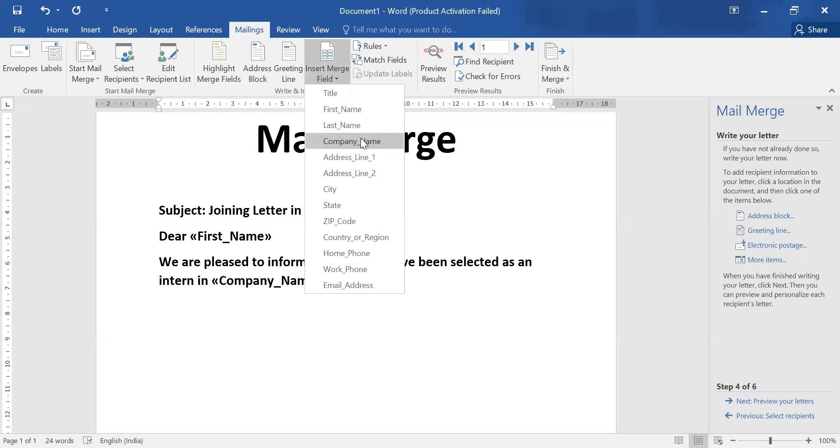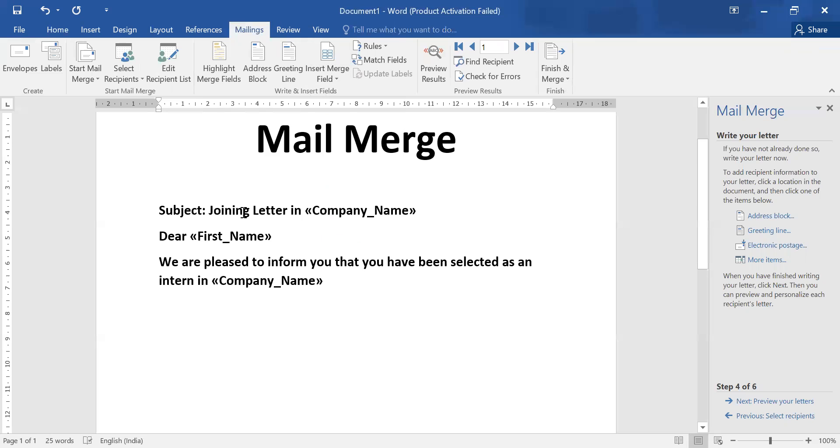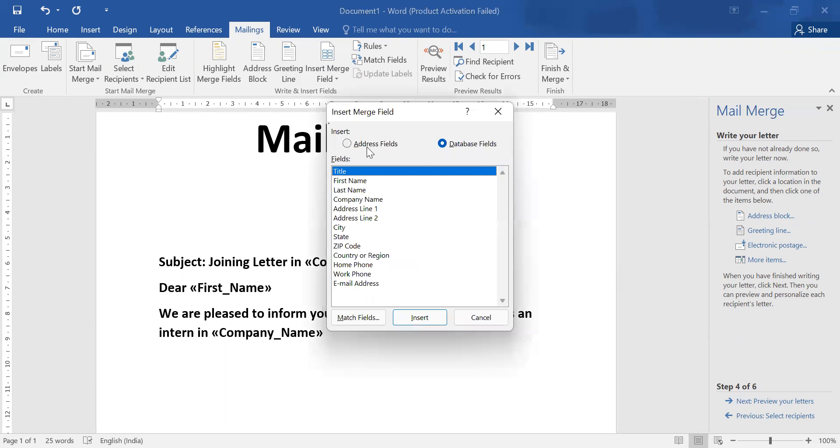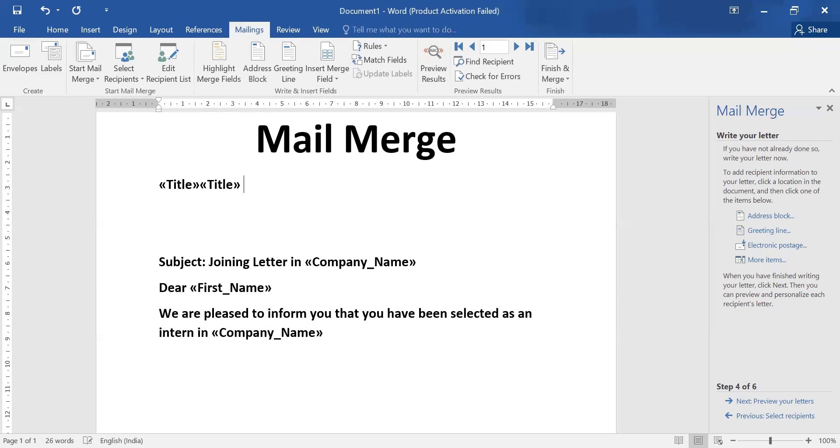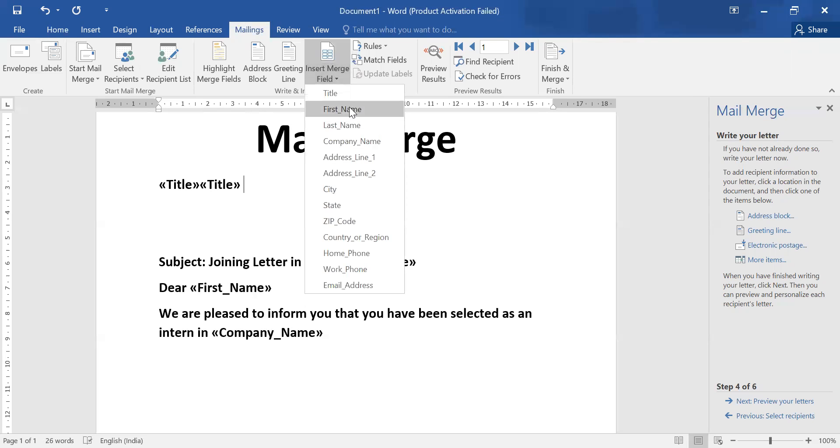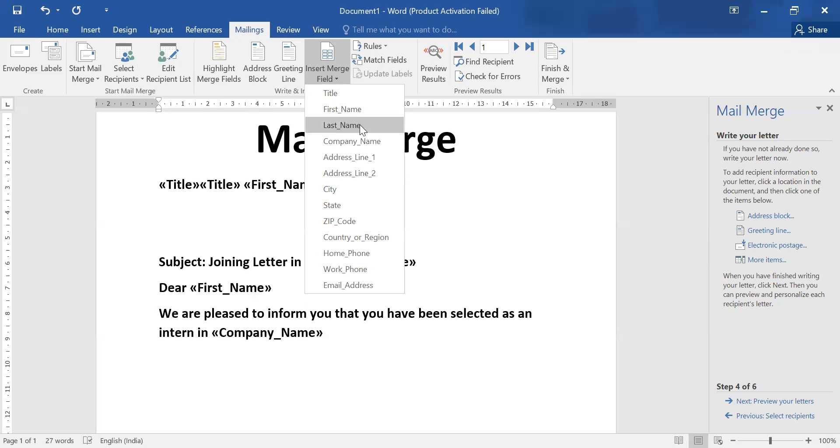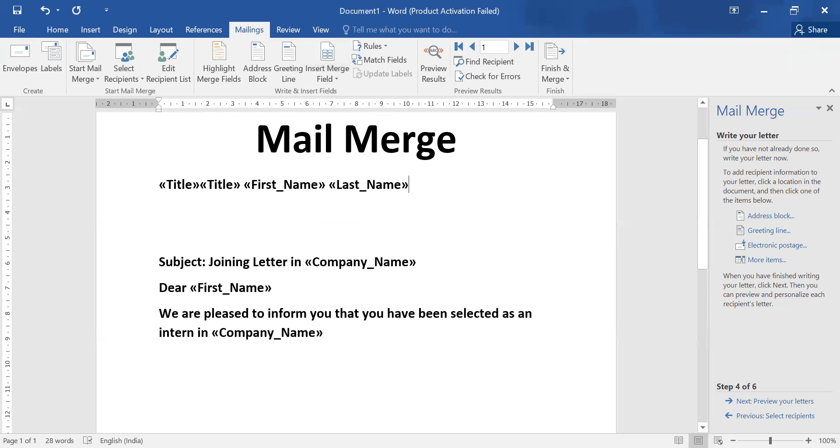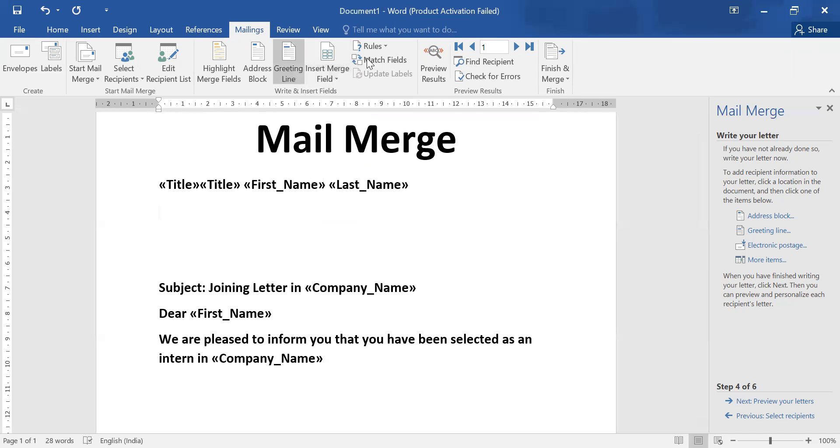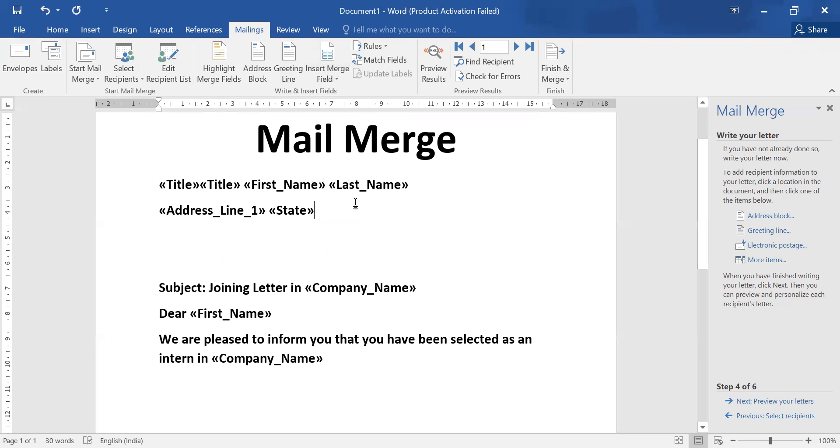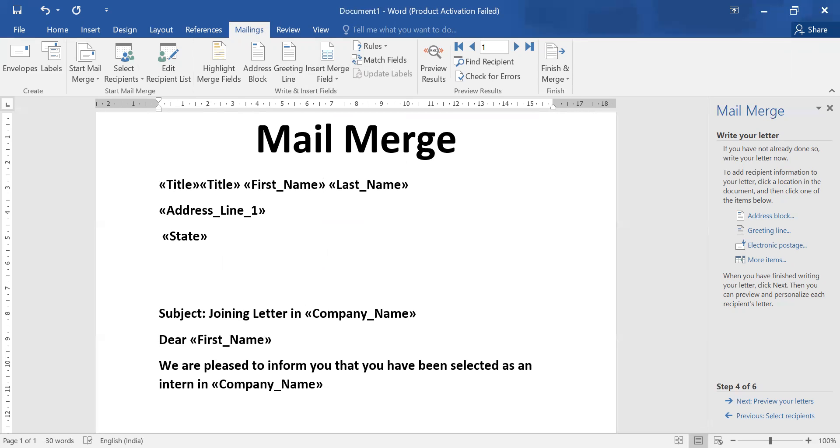That should be coming from your database automatically. And before this, there are some details about title, then first name, then last name, address, then state.